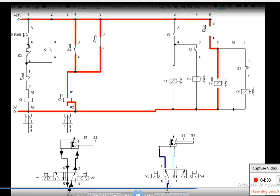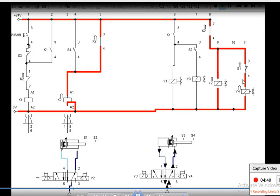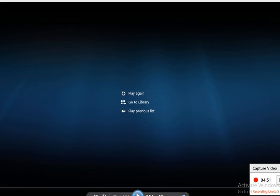With K2 energized and its contact closed, current goes to Y2. As soon as current goes to Y2, the piston moves for A minus. As soon as it reaches S1, S1 gets closed, and Y4 gets current.